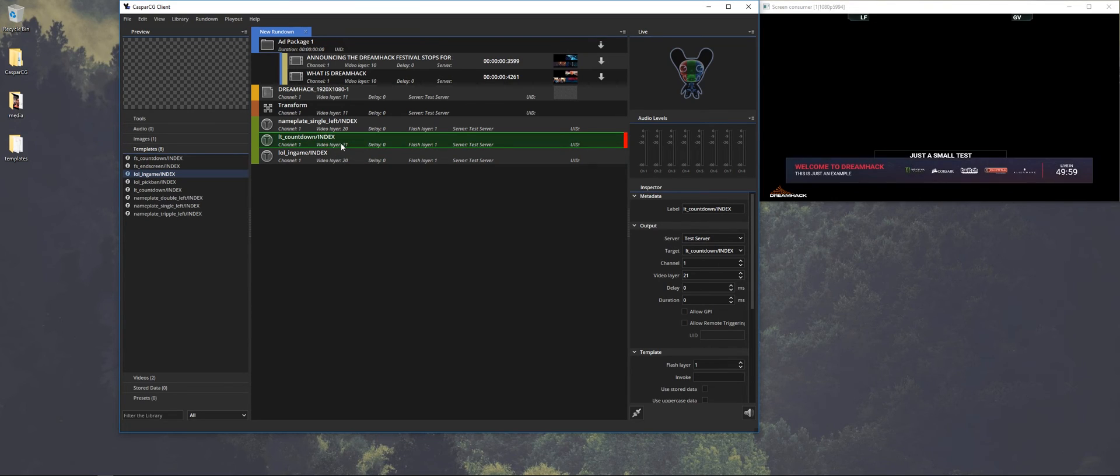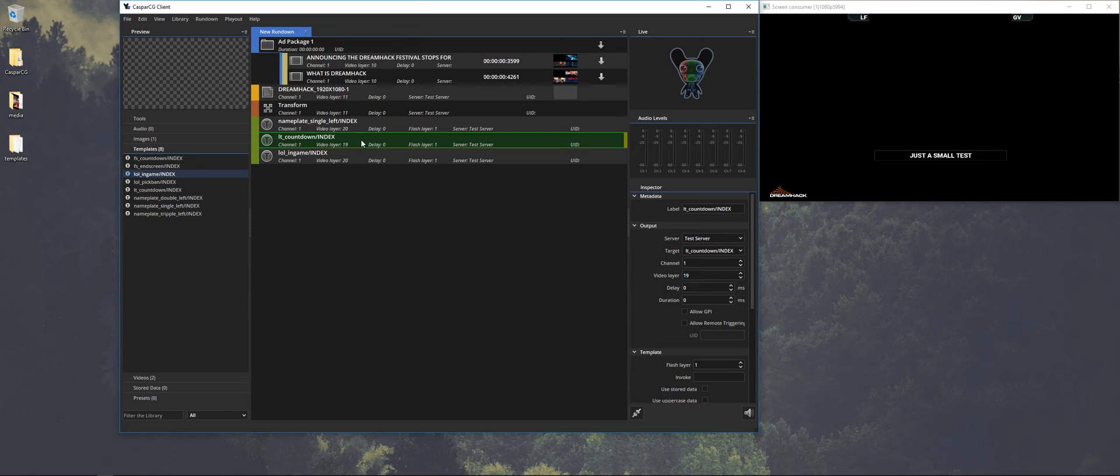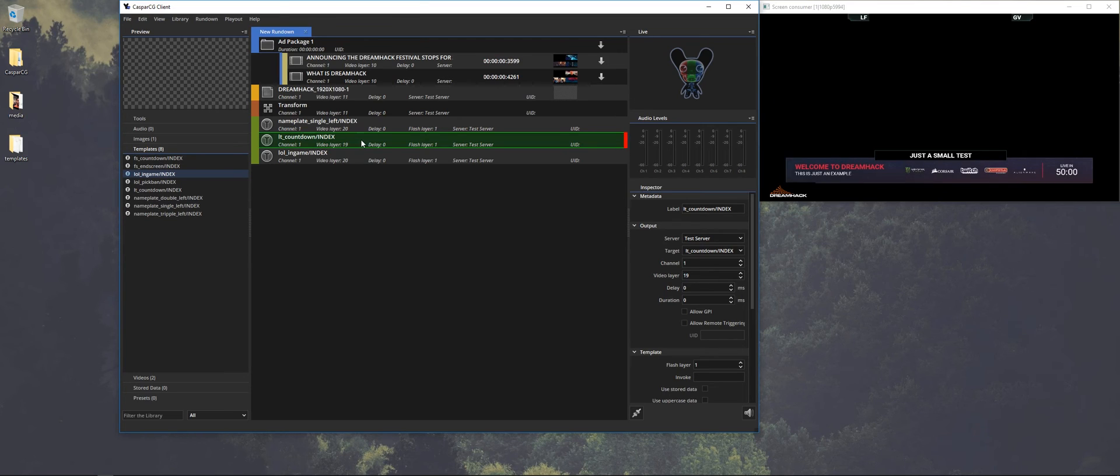And if we first stop it, of course, and play it on 19, it will play under the overlay for in-game.